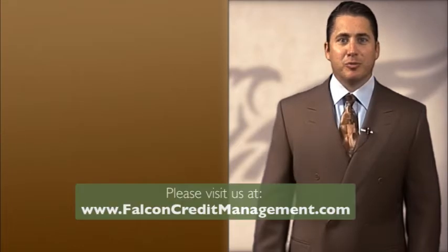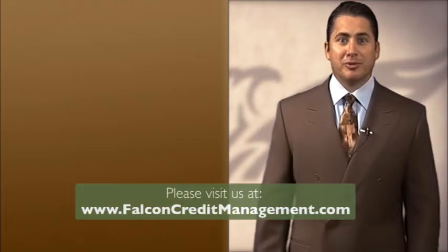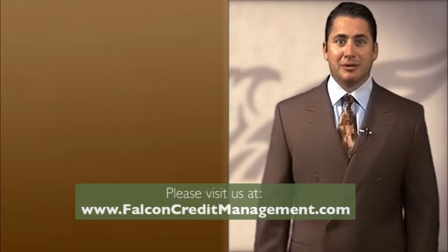This is Get Modified, the go-to source for loan modification and foreclosure prevention information. For more information, go to www.falconcreditmanagement.com.